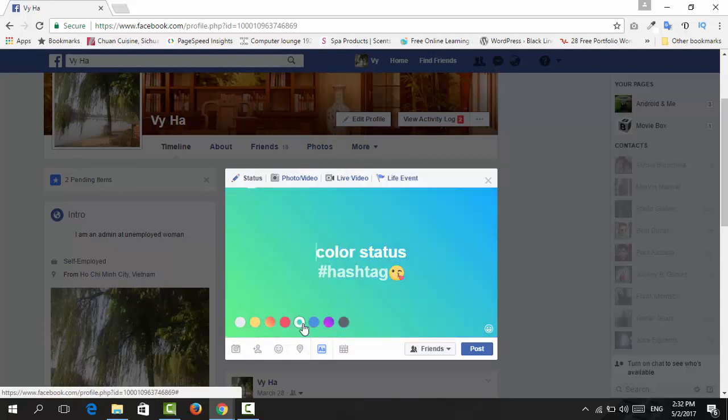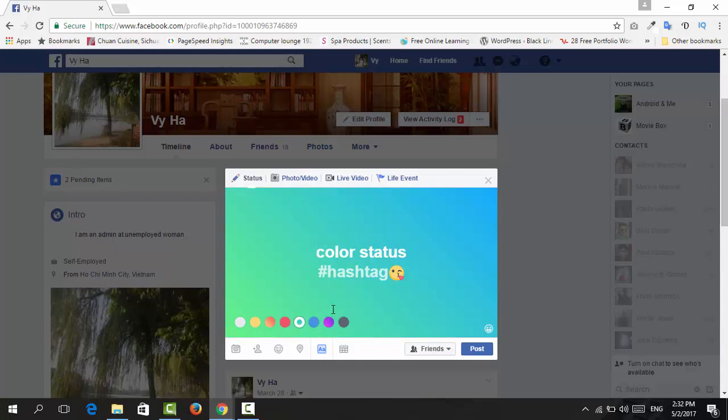It is limited in colors here—eight colors—but it looks nice already, really cool. And one more thing is the post status here will be limited in characters, guys.